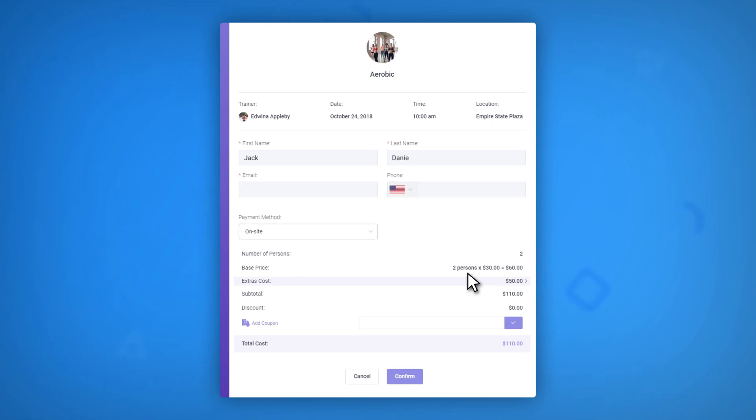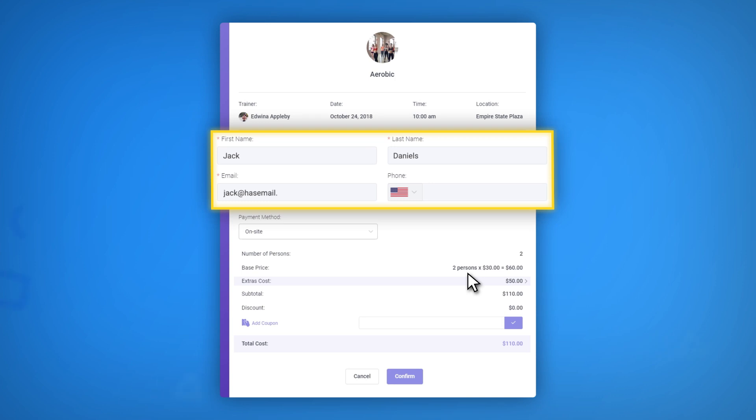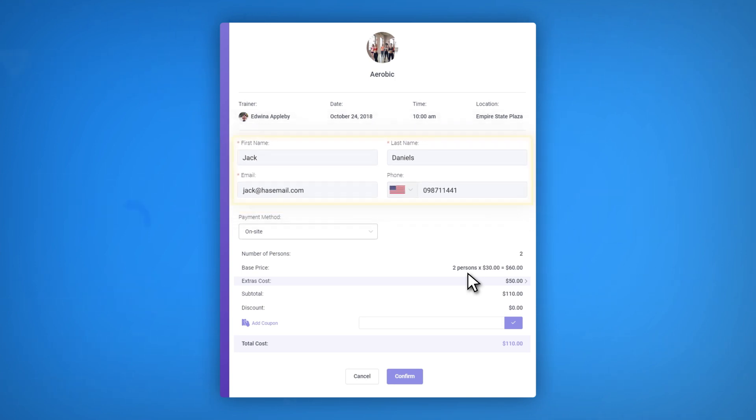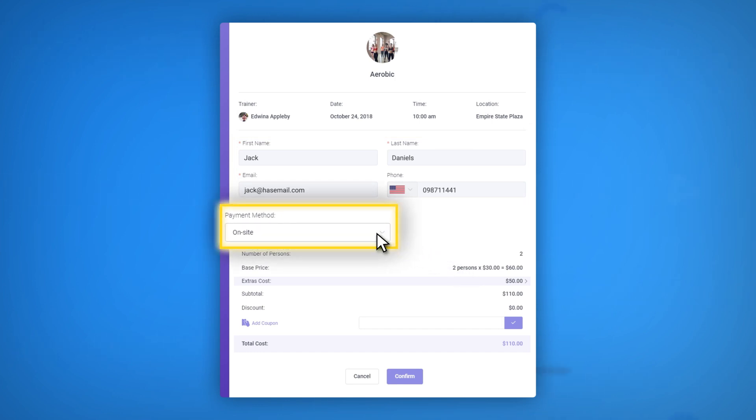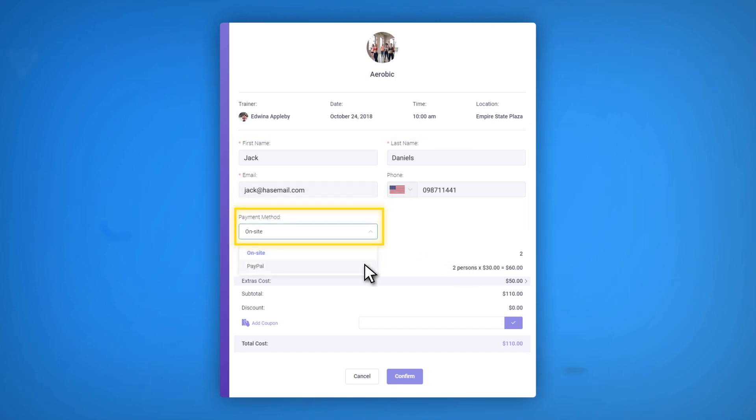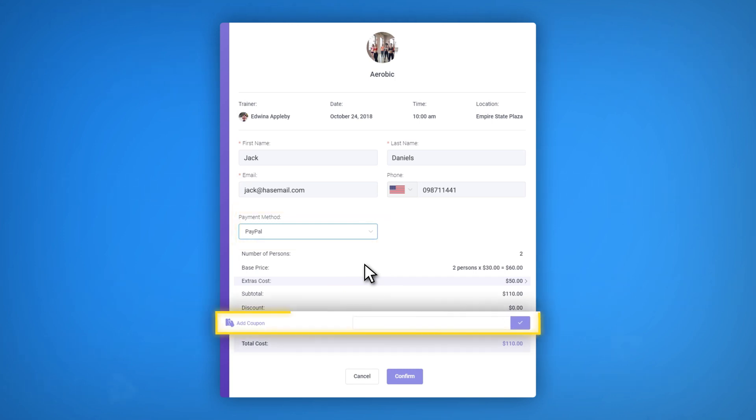The third step is when your customer provides all the necessary data to complete the process. The system collects the personal information about your customer. Afterward, he or she is presented with a choice of the payment method. You can find out more about Amelia's payment methods in the corresponding documentation page.